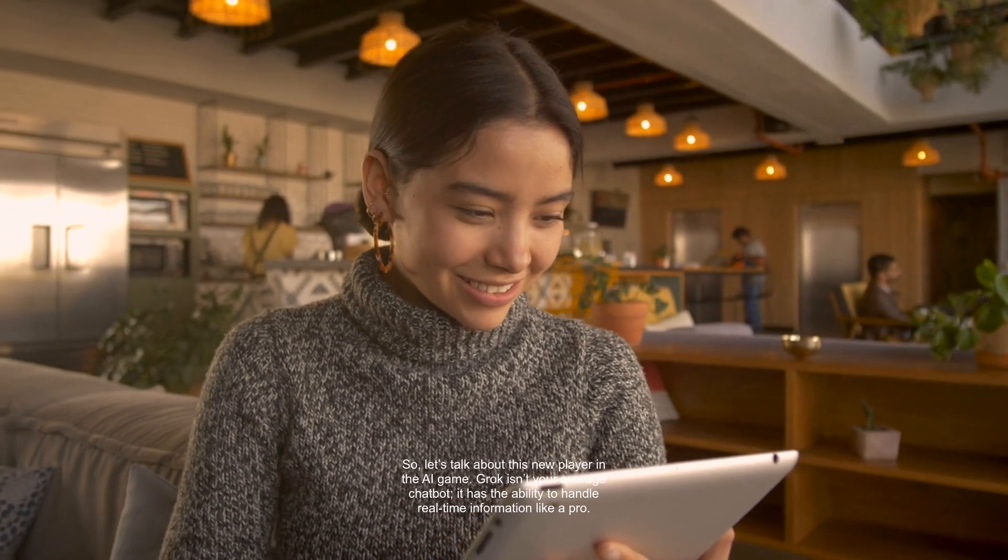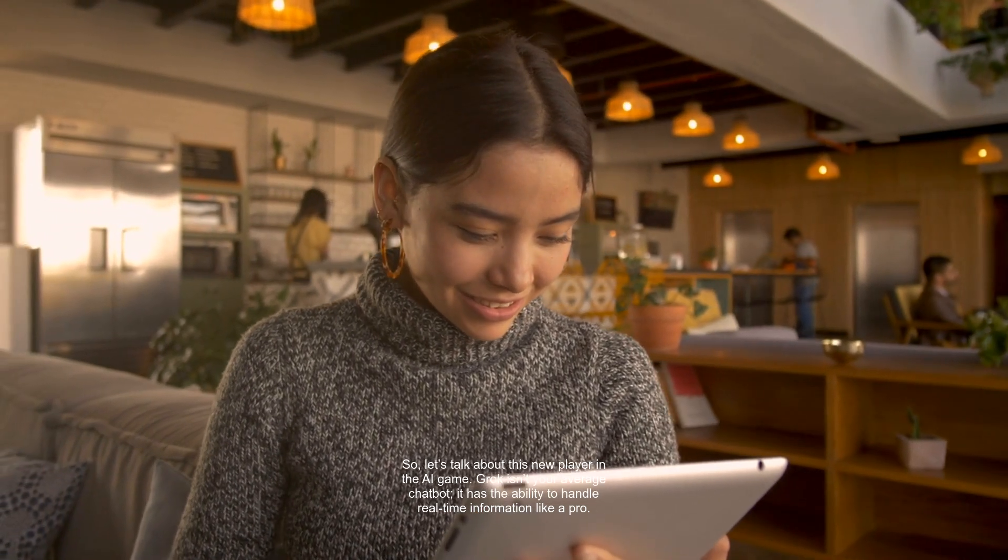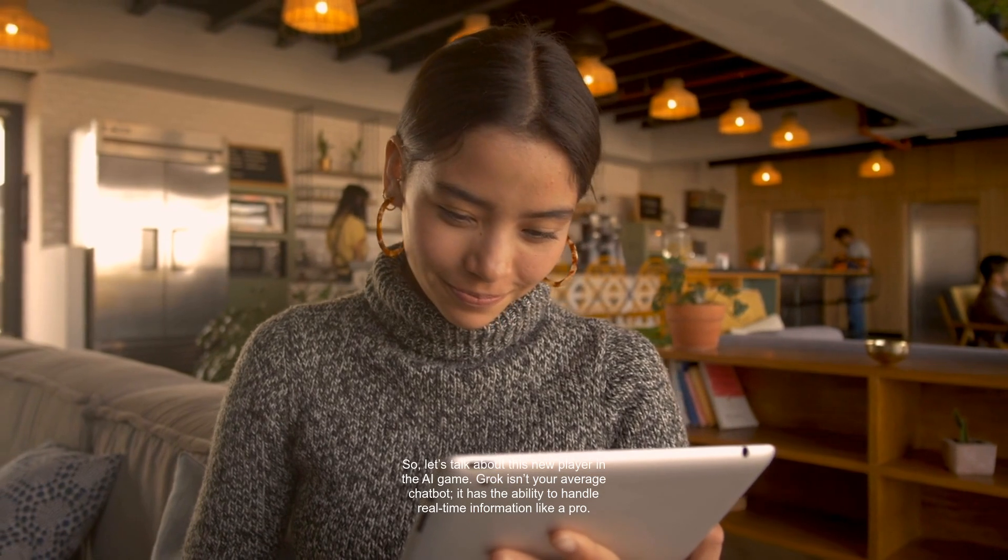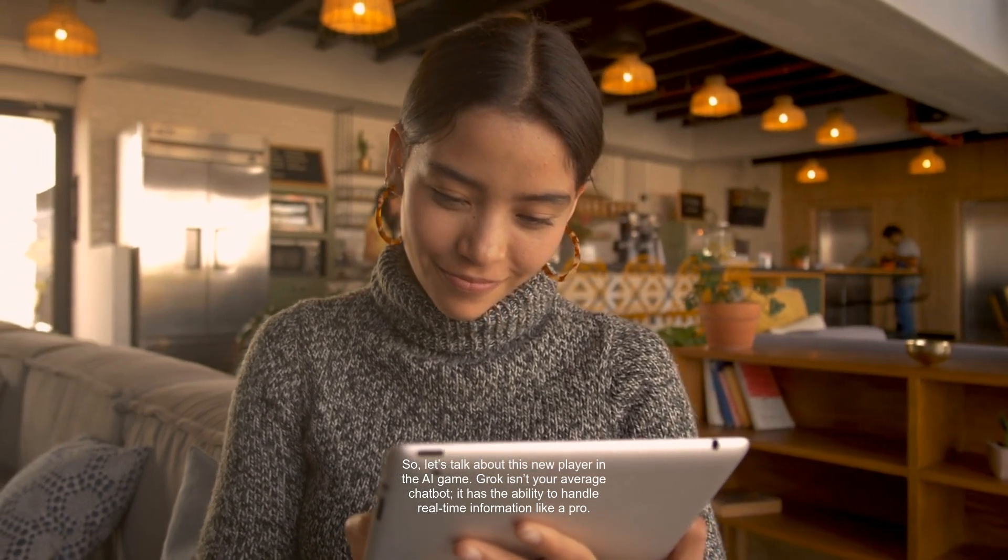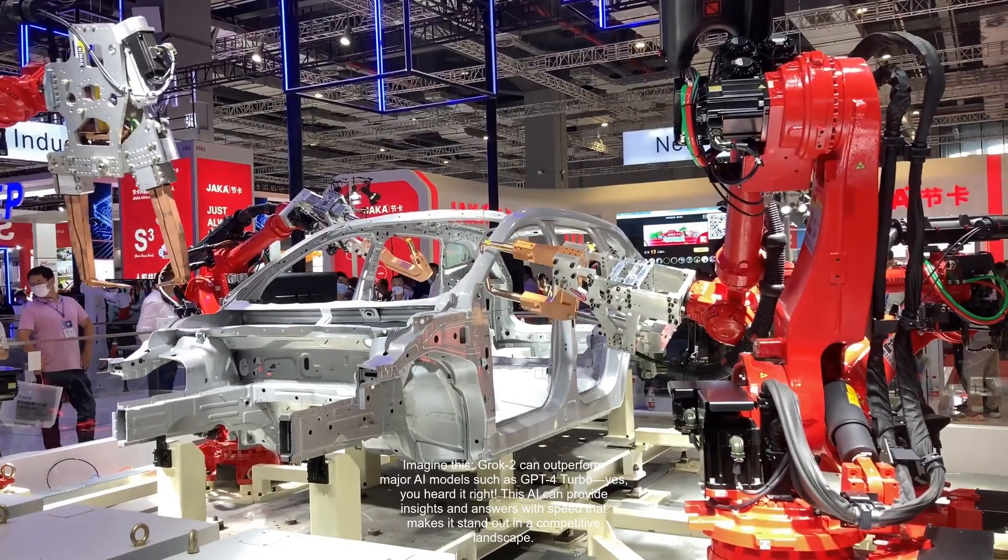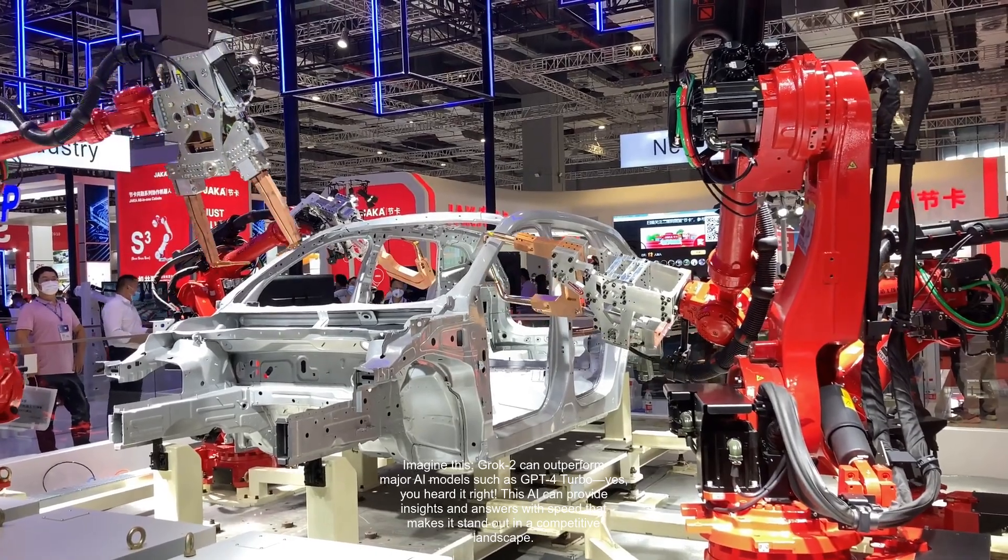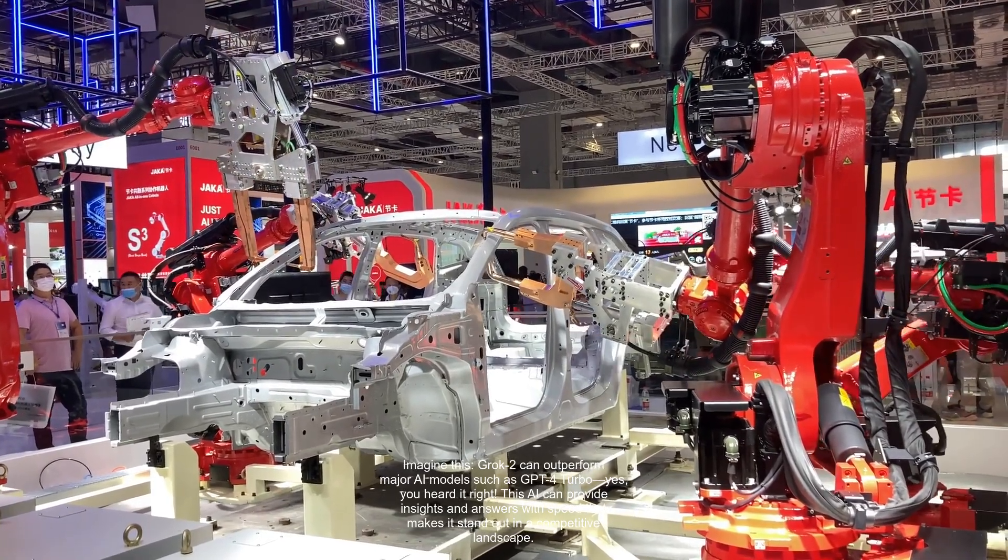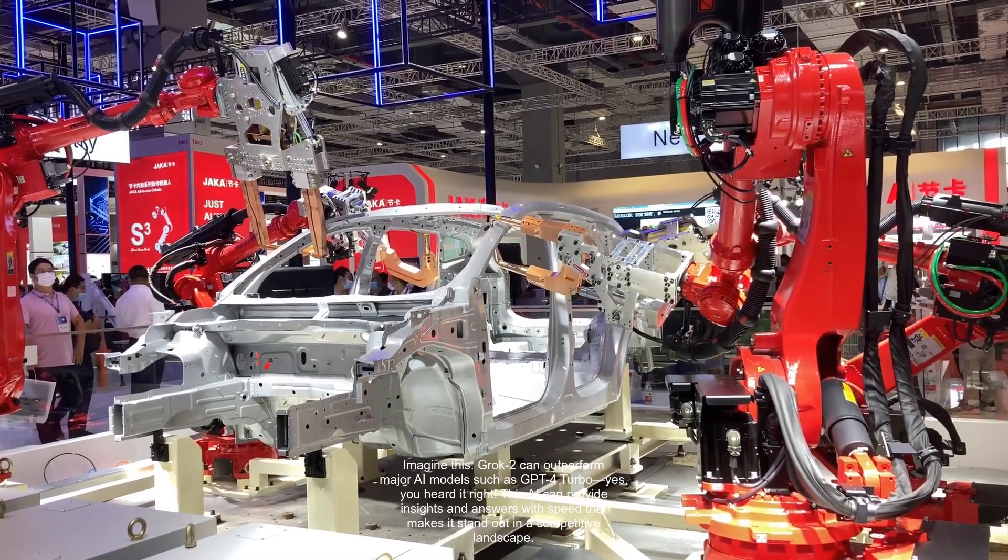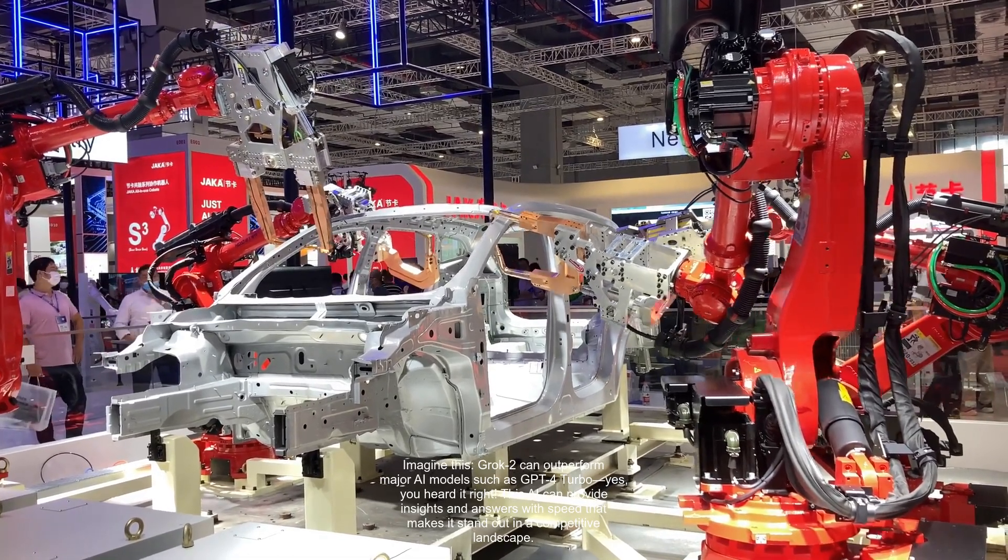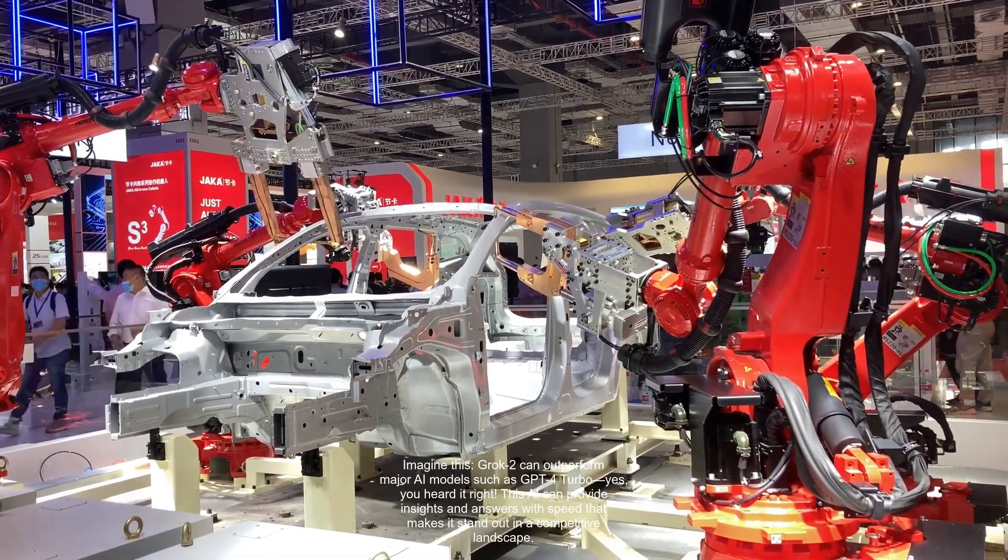Let's talk about this new player in the AI game. Grok isn't your average chatbot. It has the ability to handle real-time information like a pro. Imagine this, Grok, too, can outperform major AI models such as GPT-4 Turbo. Yes, you heard it right. This AI can provide insights and answers with speed that makes it stand out in a competitive landscape.